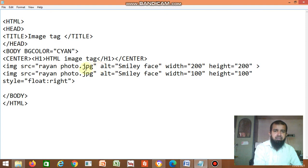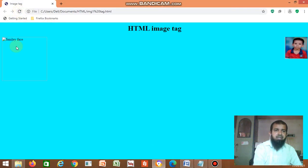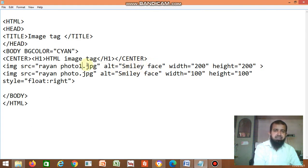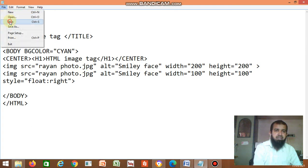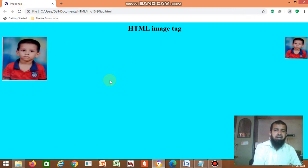Suppose the image is not displayed correctly — for example, if you mention the wrong file name and that file does not exist, the photo will not display. Instead, it displays the alt text — in this case, 'smiley face'. After saving the file and clicking refresh, the alt text is displayed because the file name is wrong. Whatever text you mention in the alt attribute will be displayed when the image cannot be found.